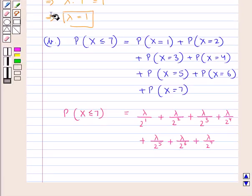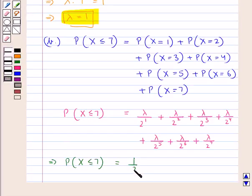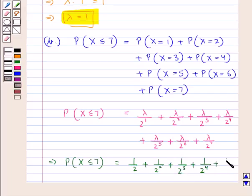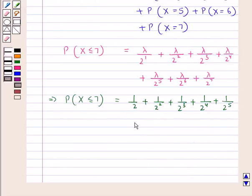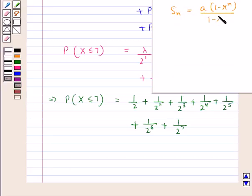Since λ = 1, P(X ≤ 7) = 1/2 + 1/2² + 1/2³ + 1/2⁴ + 1/2⁵ + 1/2⁶ + 1/2⁷. This is a finite GP of 7 terms, and the sum of n terms of a GP is A × (1 − r^n) / (1 − r).